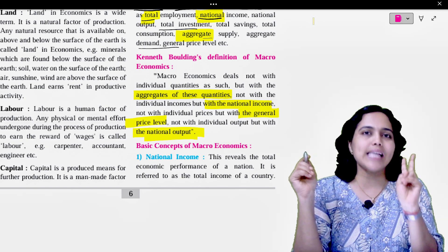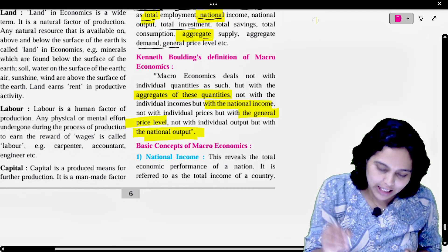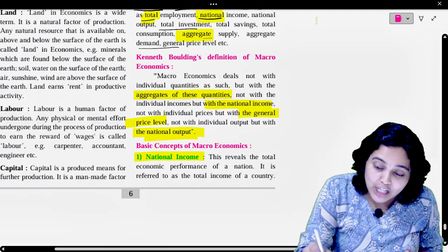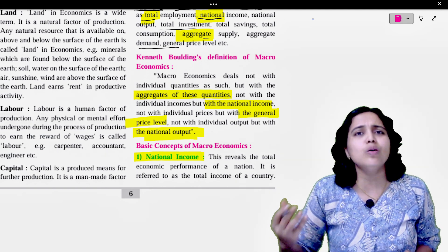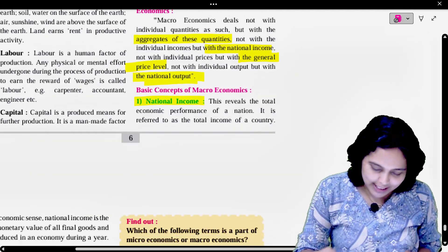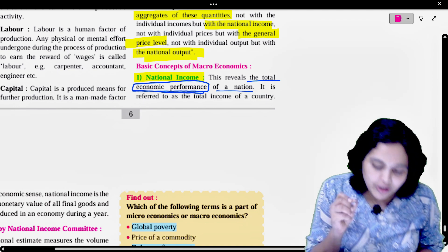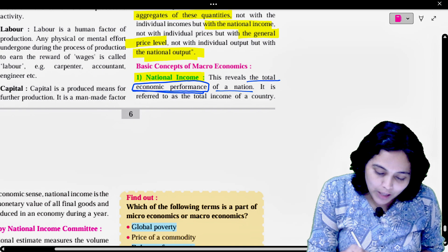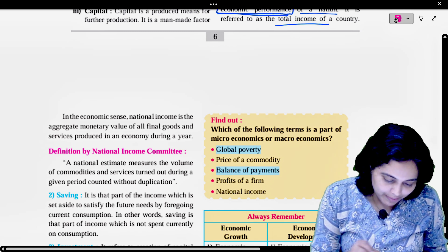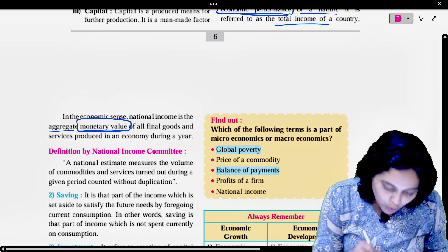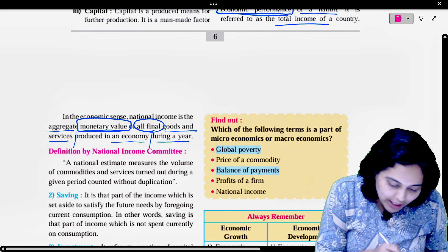So there are two major categories in economics: micro and macro. Today we are going to see some major macroeconomic terms. The first one is national income. National income is a term you have heard a lot of times. What is national income actually? It reveals the total economic performance of a nation. It is referred to as the total income of a country. In the economic sense, national income is the aggregate monetary value of all final goods and services produced in an economy during a year.